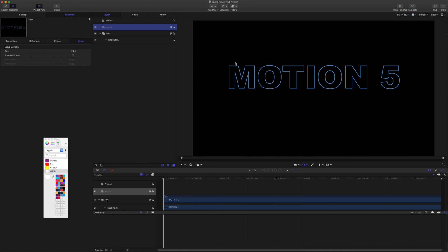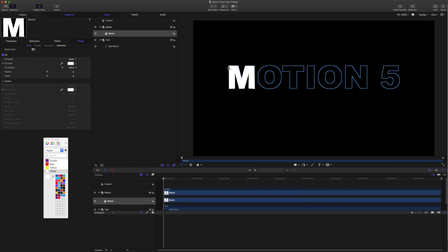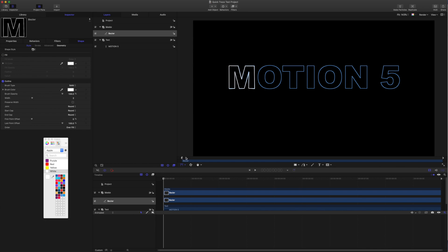I'm going to grab the Bezier tool here and start clicking around it. There is a really good tutorial about using the pen tool from Fox Mahoney, so I'll put a link in the description for that as well. I'm going to close it up — I want the outline on, the fill off, and I just want to see the points there.